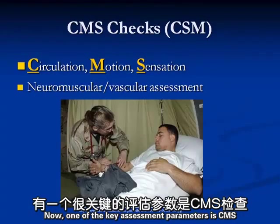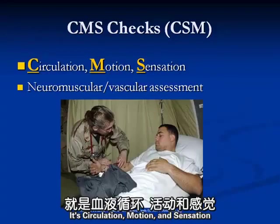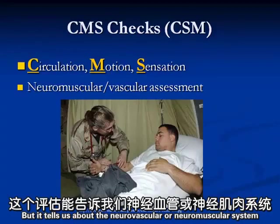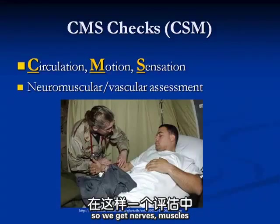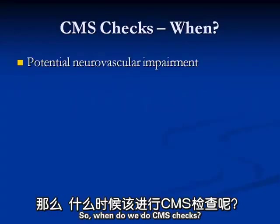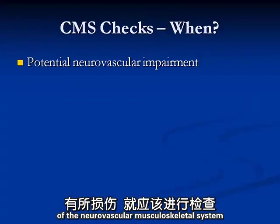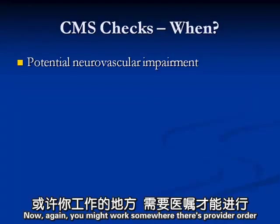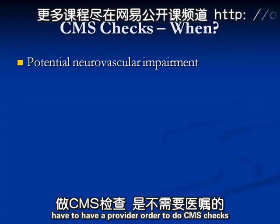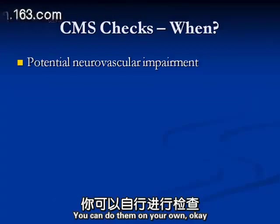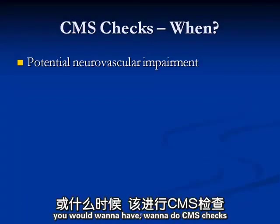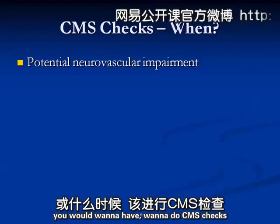One of the key assessment parameters is CMS - sometimes called CSM. It's circulation, motion, and sensation. It tells us about the neurovascular system, the neuromuscular system, and the vascular system - so we get nerves, muscles, and vascular all in one bundle. We do CMS checks anytime we think there's some impairment of the neurovascular musculoskeletal system. You don't have to have a provider order to do CMS checks; you can do them on your own.